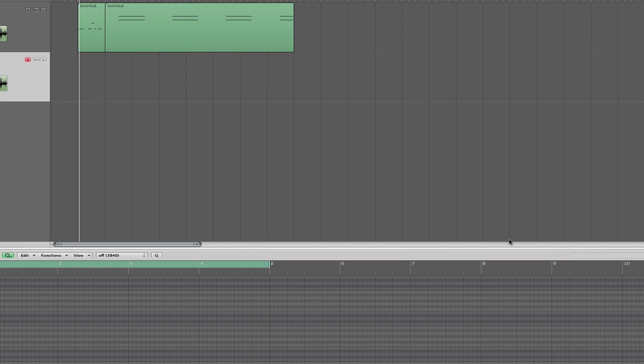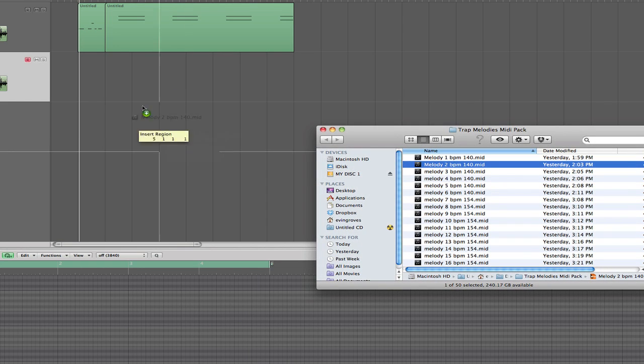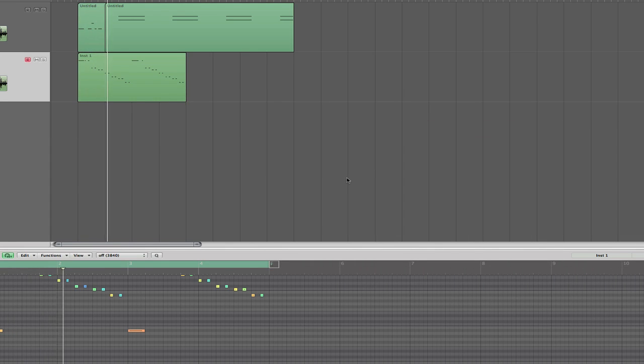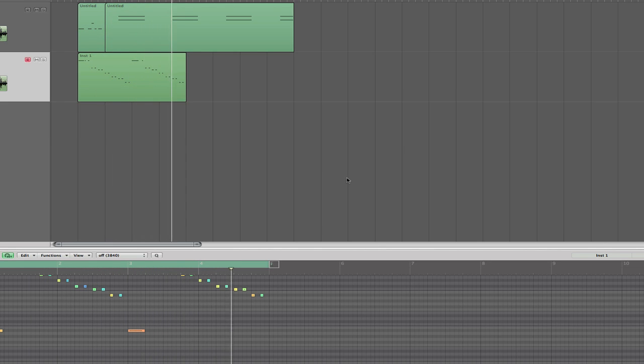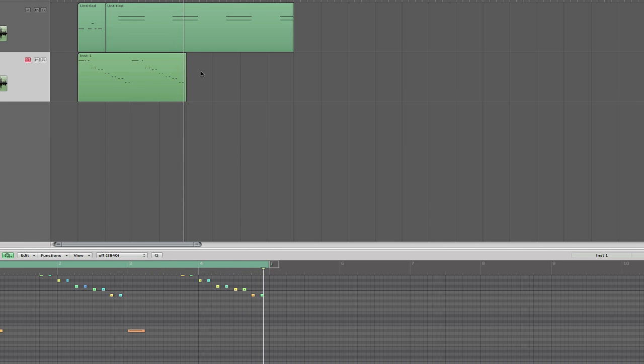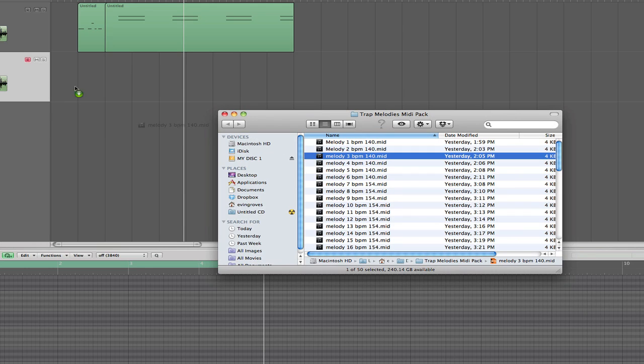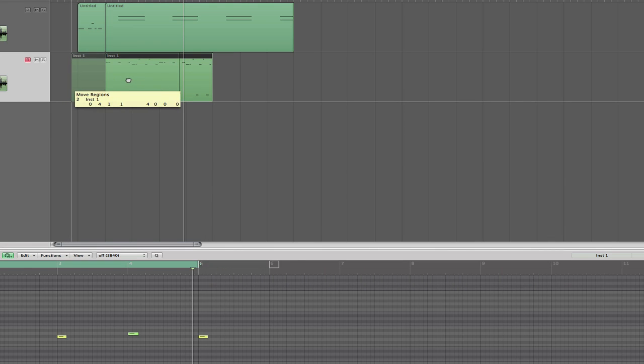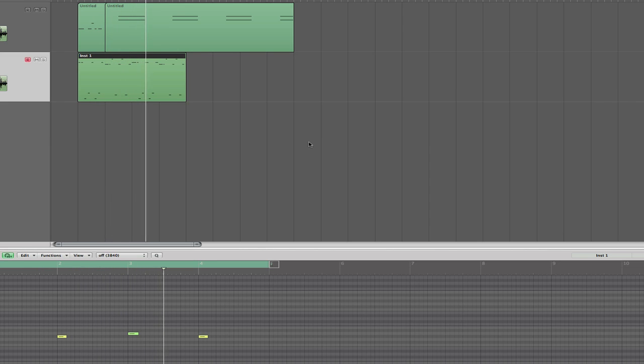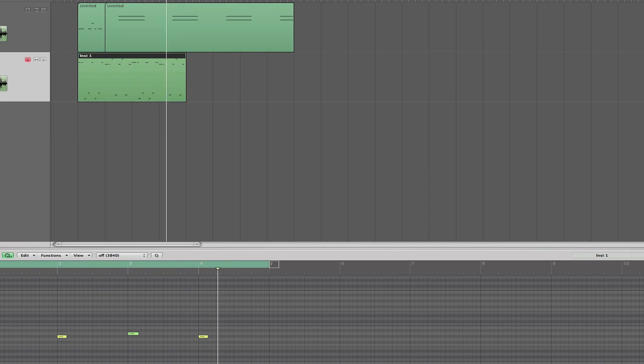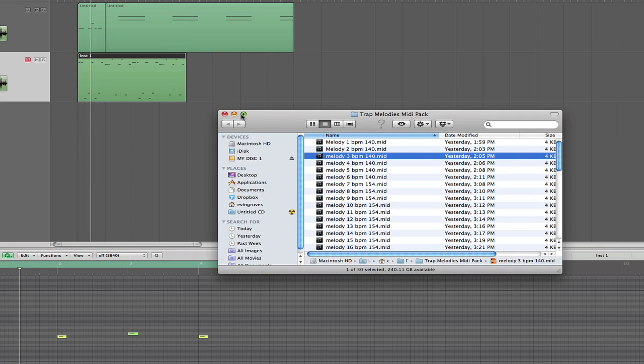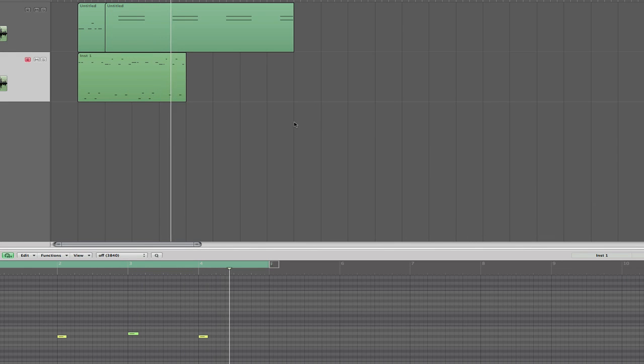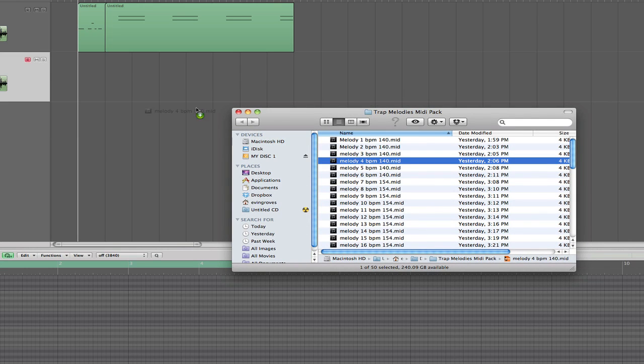There we go. So we're going to make that four bars. Let's go ahead and listen to our melody. That's a hot one right there. So let's go ahead and delete that and drag in another melody. Let's bring in melody number two. I can hear a hot beat being made to that right there. Let's go ahead and drag in another one. Let's keep going, keep it moving.